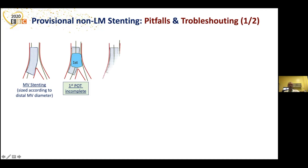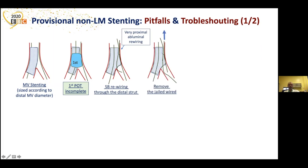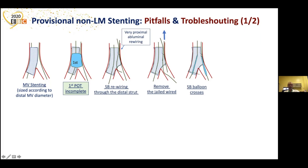When you have this incomplete POT, what happens is that you have a proximal stent malapposition. The next step is to rewire the side branch through the distal strut. You can take a third wire and cross to the distal strut. But the wire, before crossing there, went to a very proximal luminal position — proximal rewiring was done. In the next step, you remove the jailed wire and start doing your kissing balloon. The balloon in the side branch is able, because it's a new balloon, to go into the side branch in the correct position.